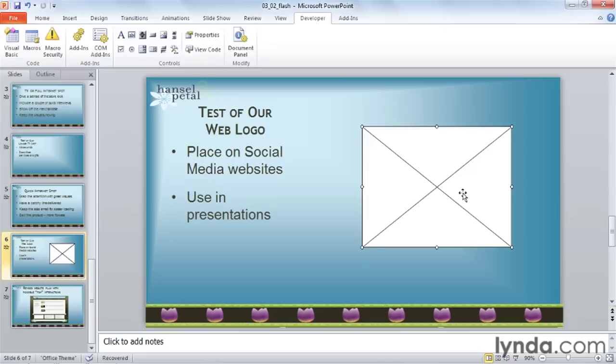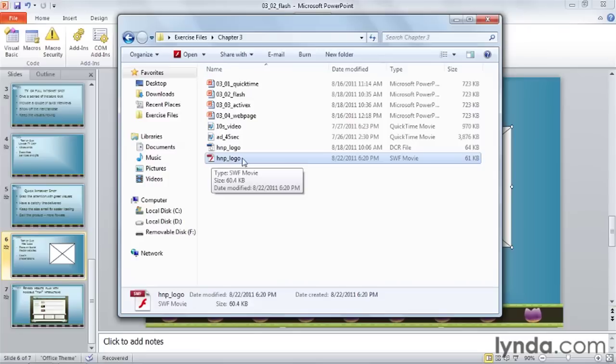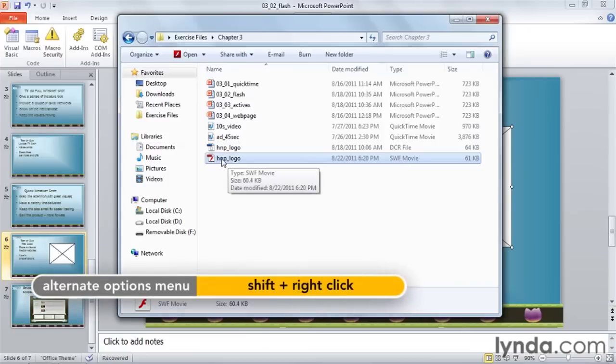Now, let's assign our Shockwave Flash Control a movie to play. I'm going to go over to Windows and find my Flash file. Again, it has the red F on the icon, and the extension is SWF. I'll hold down my Shift key,